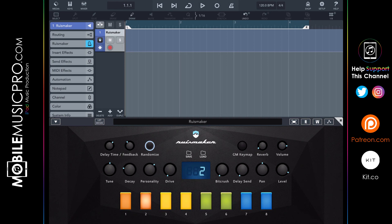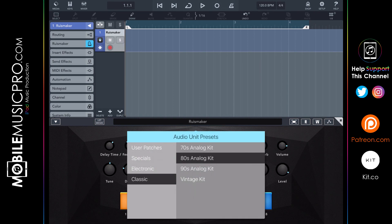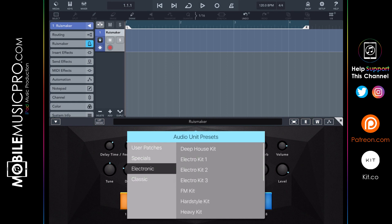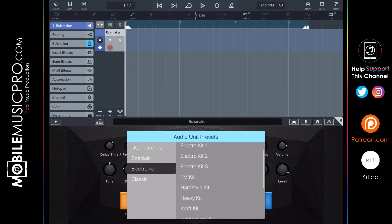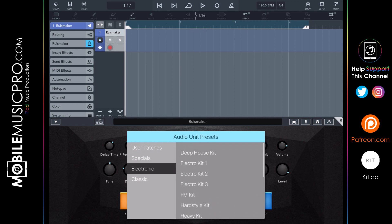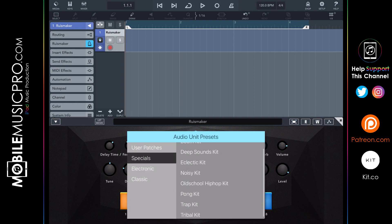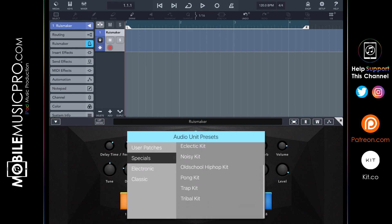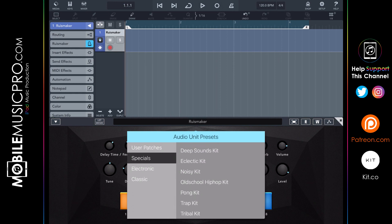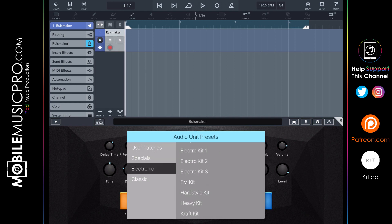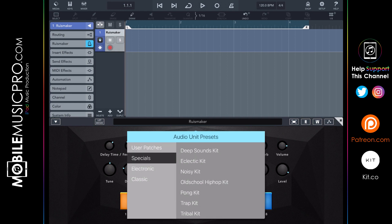Looking at the presets, we have a nice variety — in the Classic category we have 70s, 80s, and 90s, and a Vintage Kit. Under Electric we have Electro Kit 1, 2, and 3, Heavy Kit, Mayday Kit, Soul Kit, and more. Under Specials there are options like Boom Kit, Electric Kit, Noisy Kit, and Trap Kit, so there's lots of variety. Let's go ahead and try the Trap Kit just for fun.